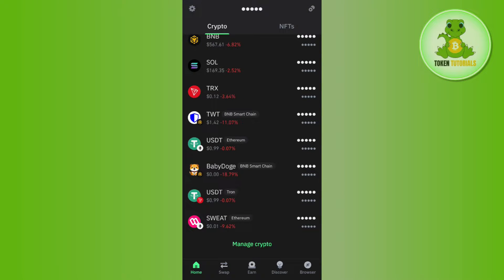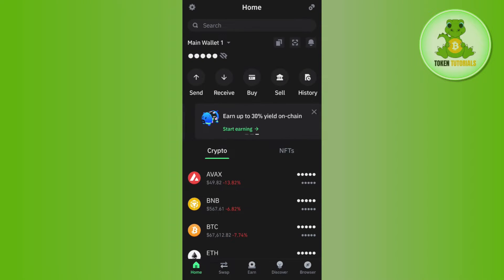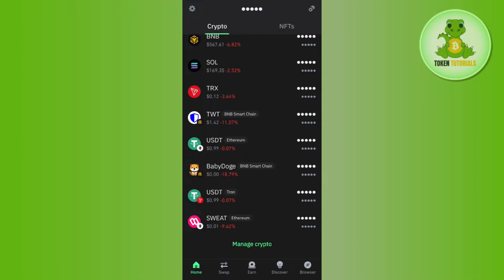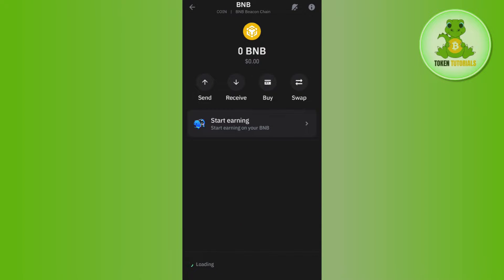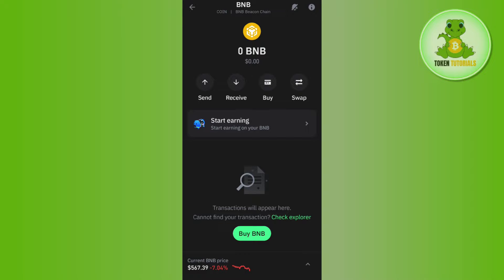Once you've successfully logged in, you need to tap on BNB. Once you tap on BNB, you will be able to see a bunch of different options such as send, receive, buy, and swap. However, you will not be able to see any option that would allow you to withdraw your money directly into your bank account.